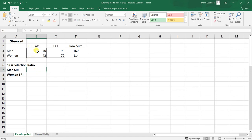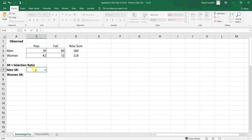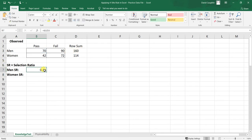The selection ratio is simply the number of people who passed the exam relative to the total number who took the exam, within a particular subgroup. For men, that's 70 divided by 160, corresponding to cells B3 divided by D3. The selection ratio for men is 0.44 — meaning 44% of men who participated in the knowledge test passed it. The selection ratio is also sometimes referred to as the selection rate or hiring rate.